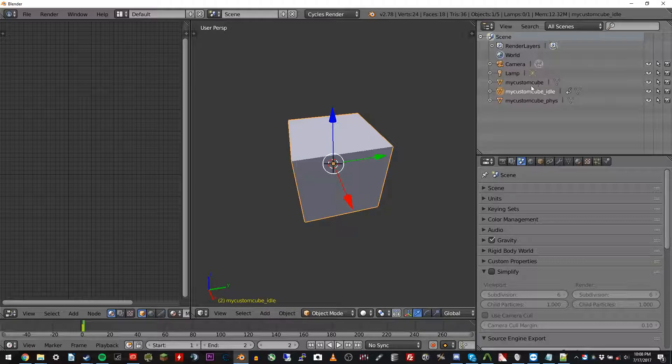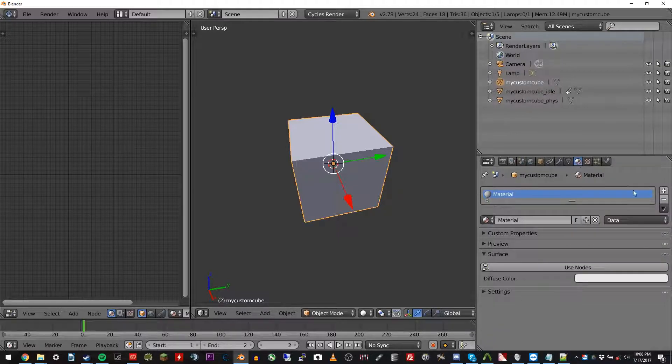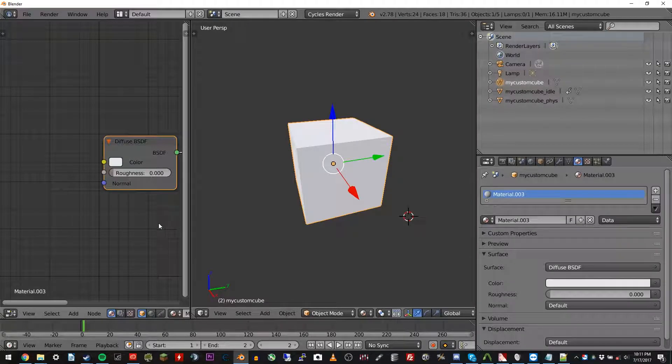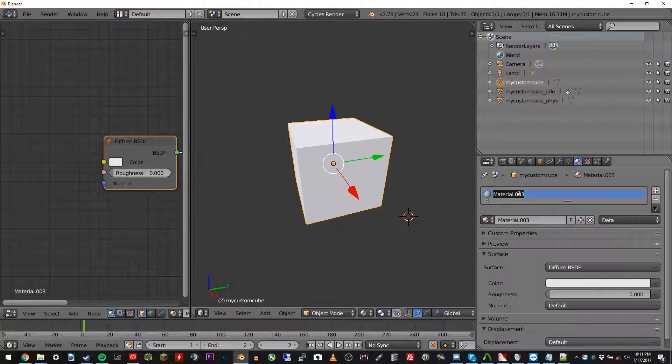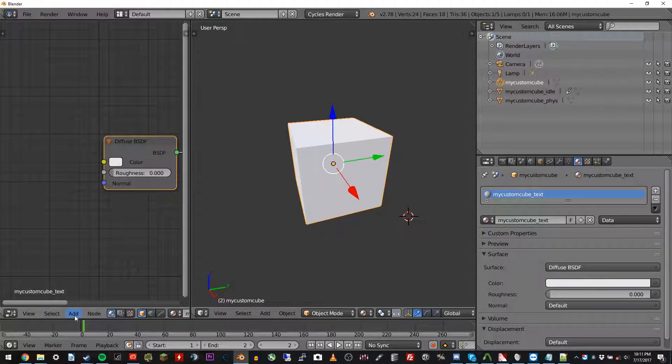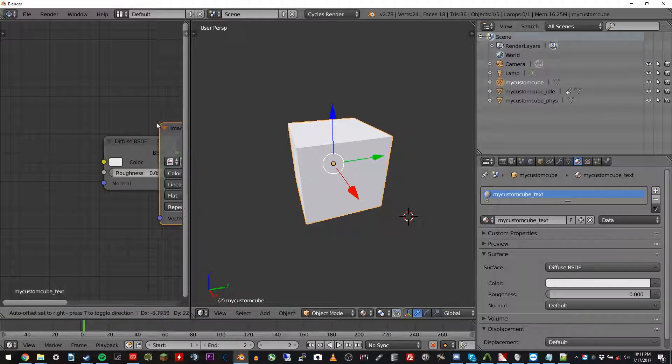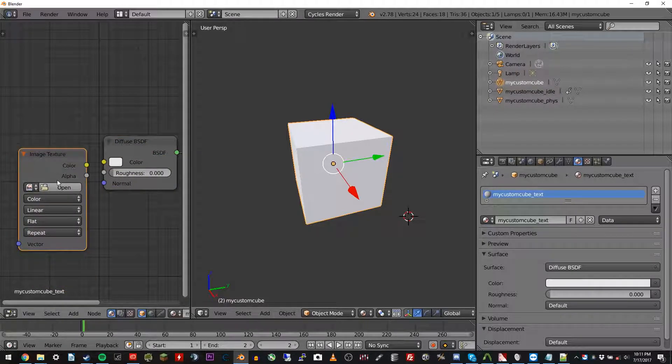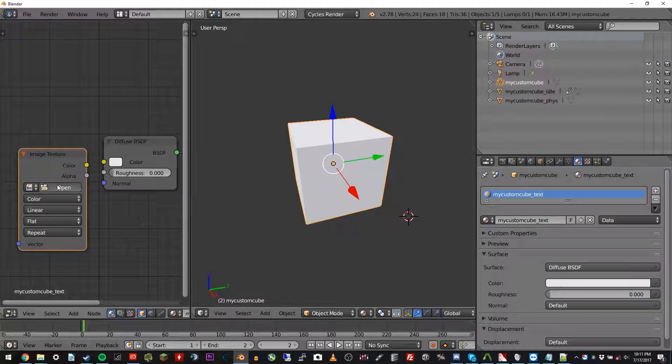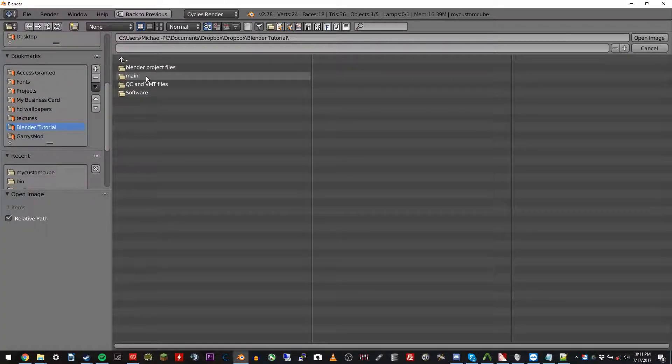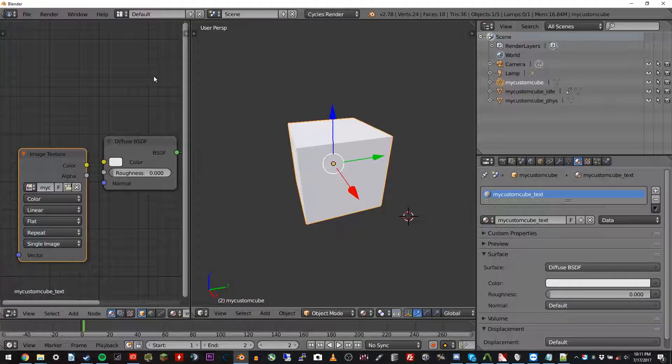So go ahead and click the my custom cube, and we're going to give this thing a texture. Go over to your materials tab here. You can delete this one and click new. Go ahead and change the name of that material by double clicking in there and type in my custom cube underscore text. And go ahead and go over to your node editor. It will be populated now. And do add texture, image texture. You'll just left click anywhere in here to drop it off. Click open. And you're going to go ahead and find that image texture, which is main, props, my custom cube. There.